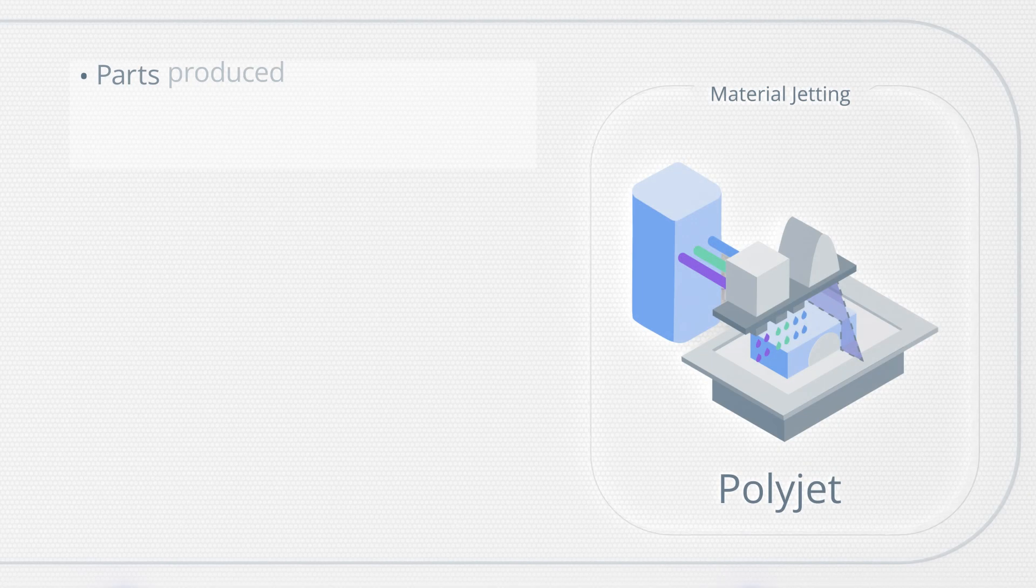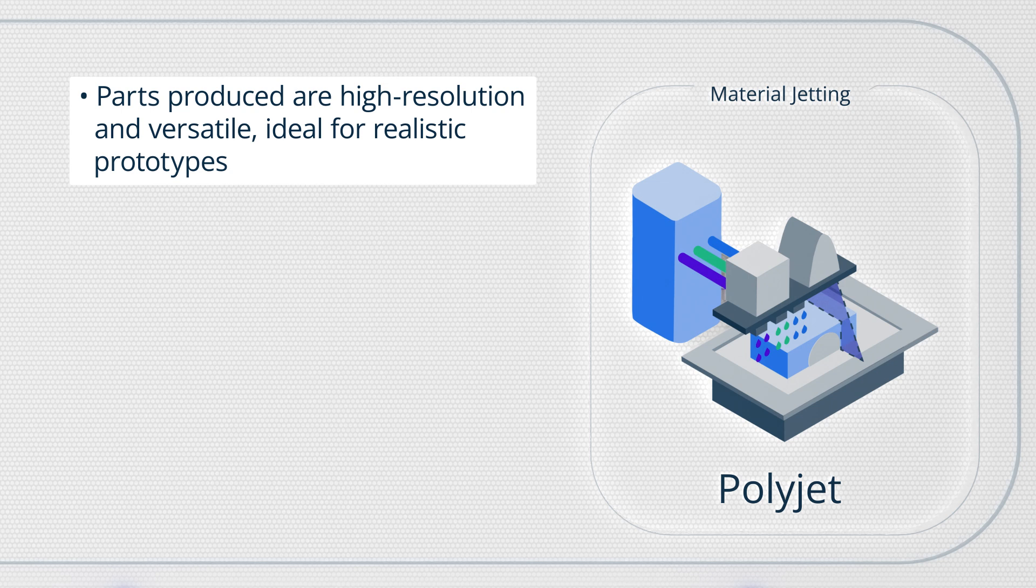Let's recap what we've learned from this video. PolyJet produces parts with exceptional detail and smooth surfaces, making it ideal for highly realistic prototypes.